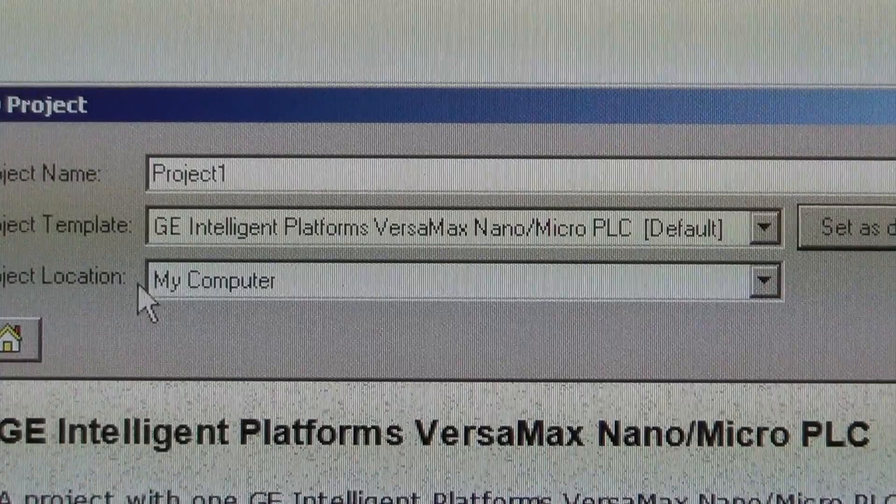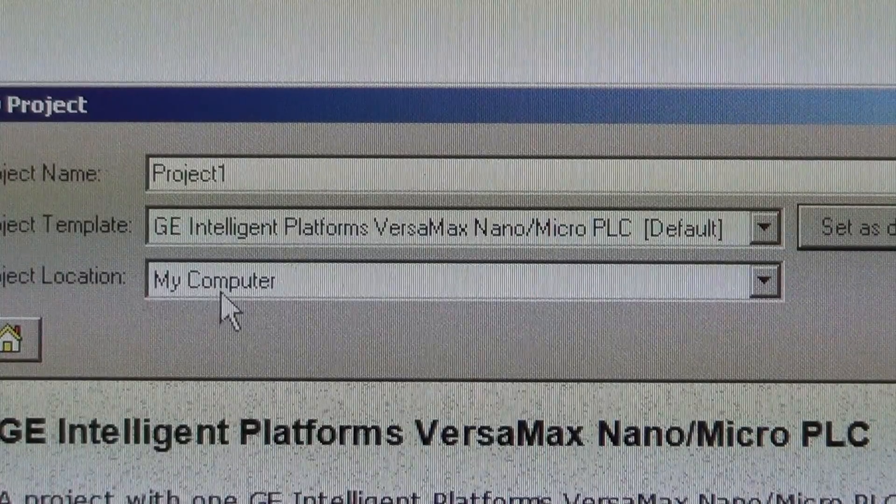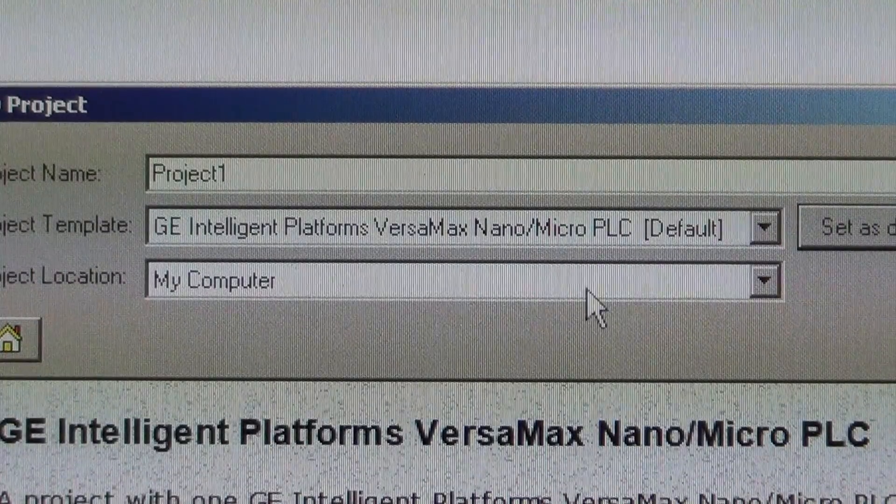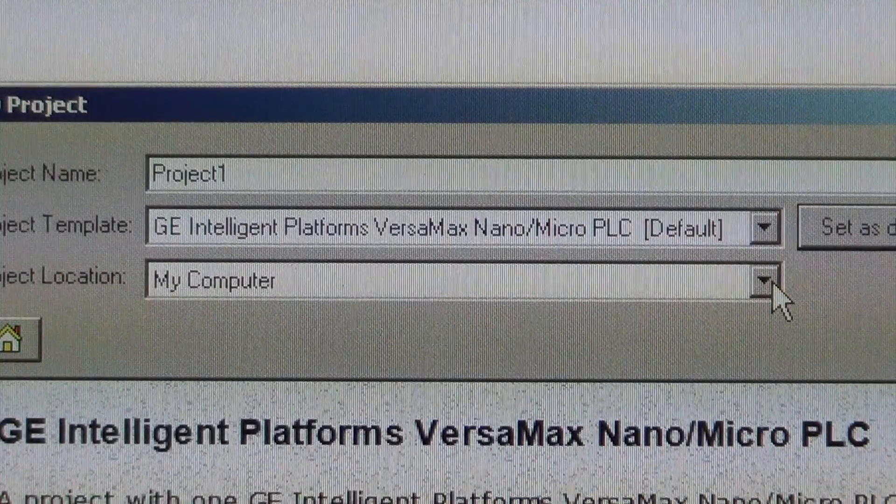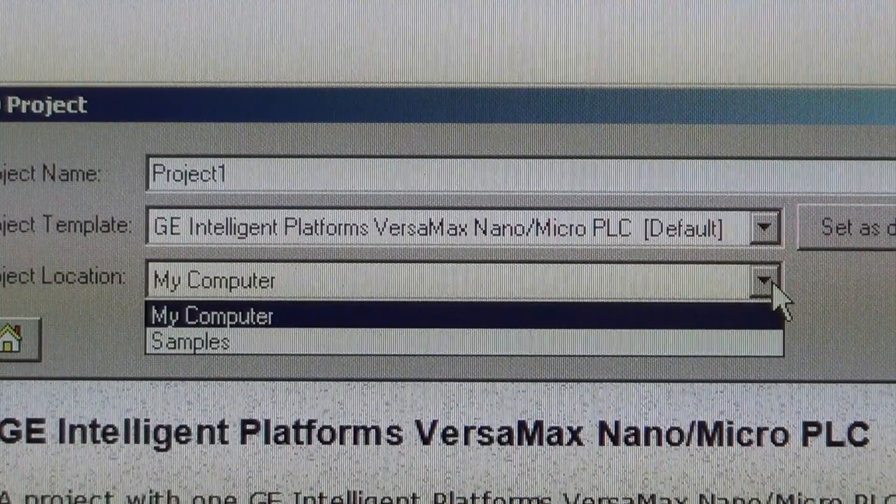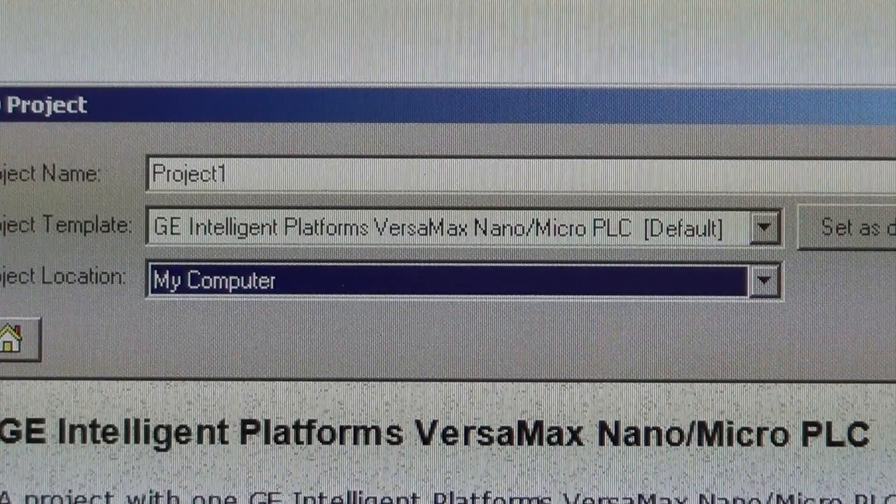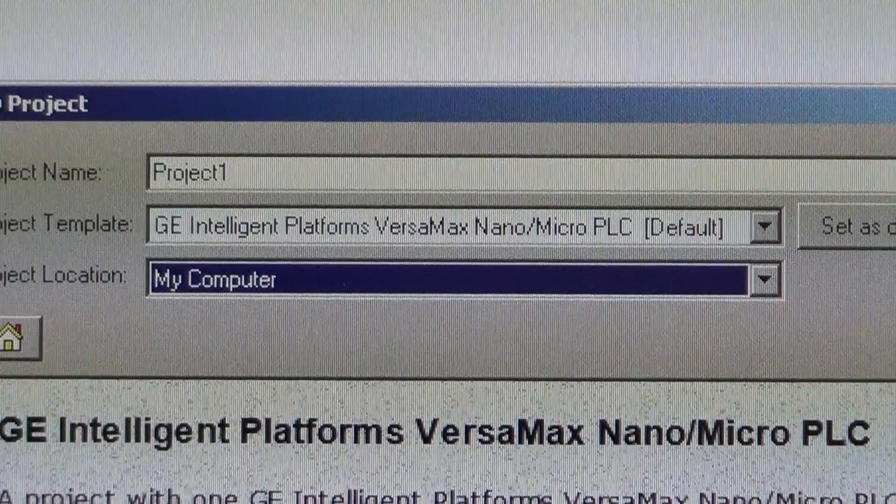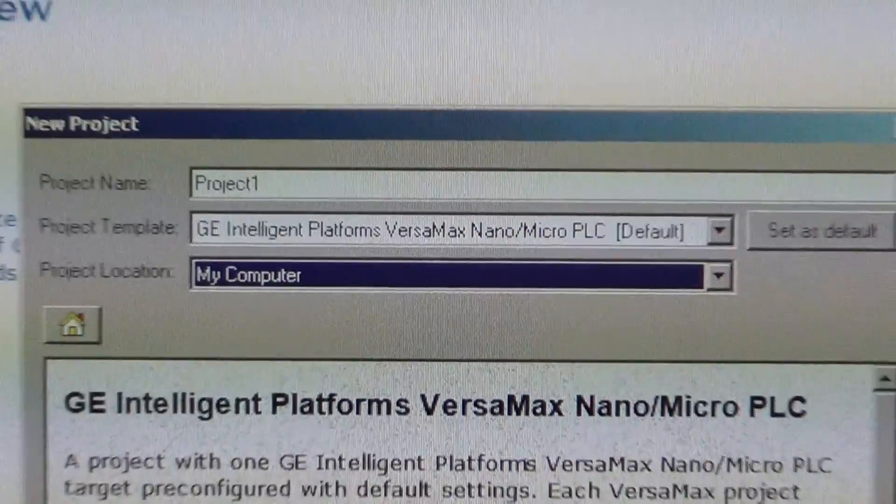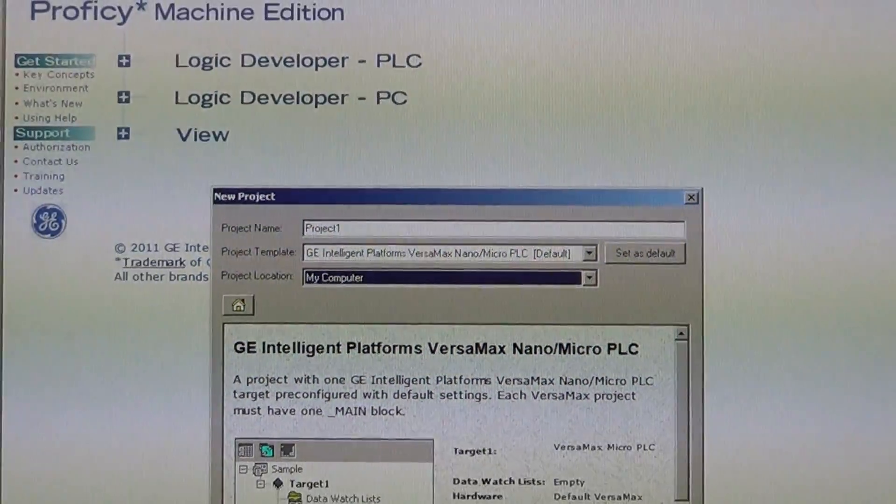We're going to save it. Project location in my computer. If you're in the classroom you'll want to save that on shared projects. And you go ahead and select OK.